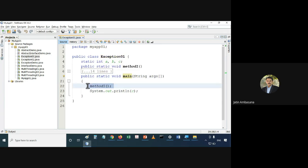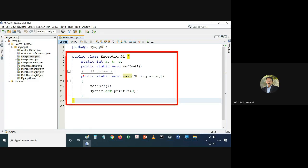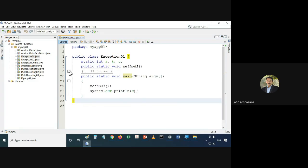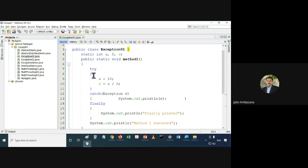In main we are calling method1. When this class runs, the control enters main first — it is the entry point of execution. It sees that method1 is called, so the control will jump to method1. Let me show you what the code in method1 looks like.